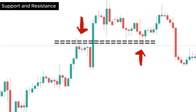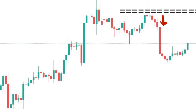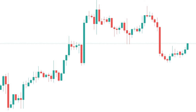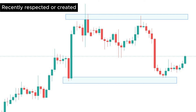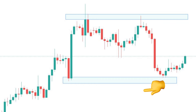3. Acted as both support and resistance: if a level has acted as both support and resistance before, it increases the chances of prices rejecting that level again. 4. The move from a specific area was drastic — not a tiny reaction, but a strong movement. The deeper it returns from a level, the better it makes that level. 5. Recently respected or created: recent levels are always more respected since they are current and new. It could be resistance, support, or order blocks.